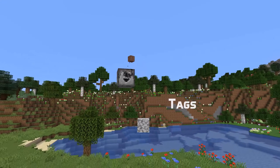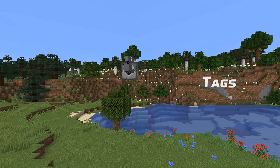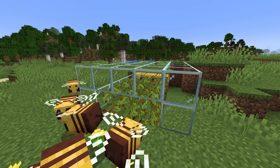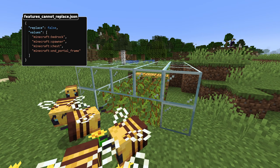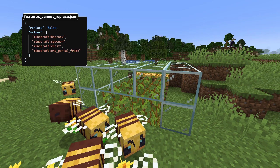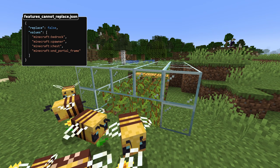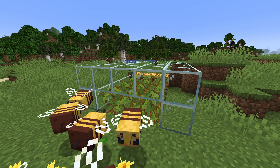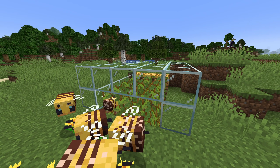Tag news in this version: the bee_growables tag now contains both types of cave vines block, not just the base block. There's a new block tag called features_cannot_replace. By default this contains bedrock, spawners, chests, and end portal frames. Fossils and amethyst geodes will not replace these blocks when placed into the world.